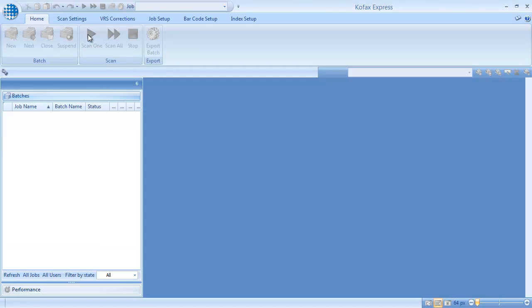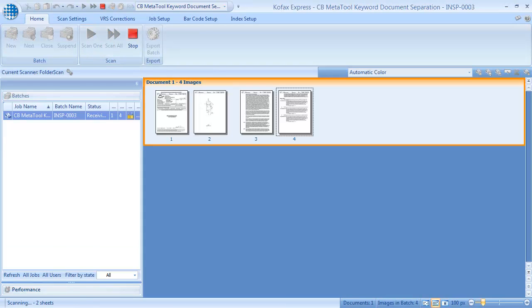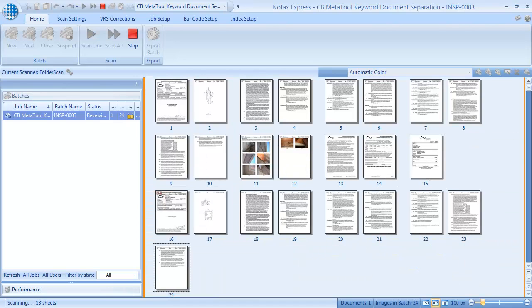We already defined the job, and we'll first show the result. Then we'll show how to set up this job.